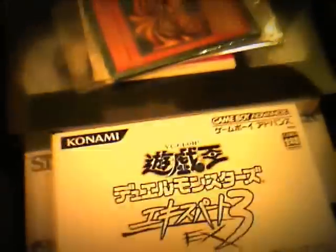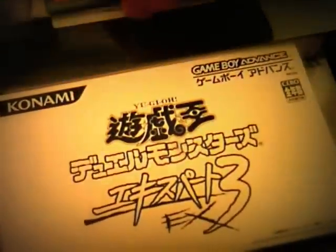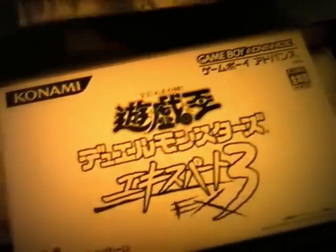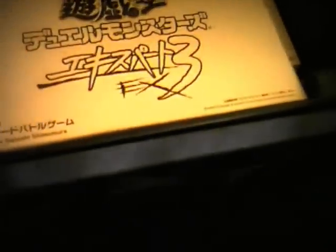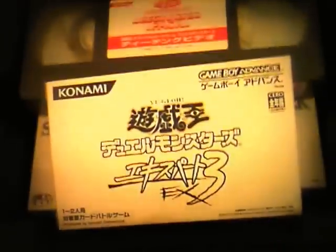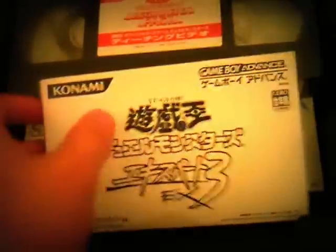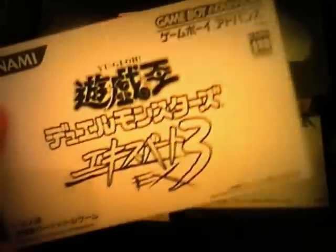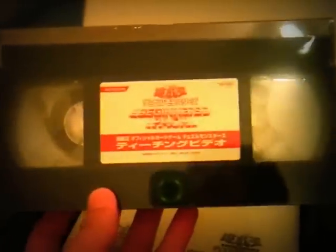What you get inside is, so you get Game Boy Advance game, you get VHS tape which is still safe. That's like a tutorial video for showing you how to actually play the game.